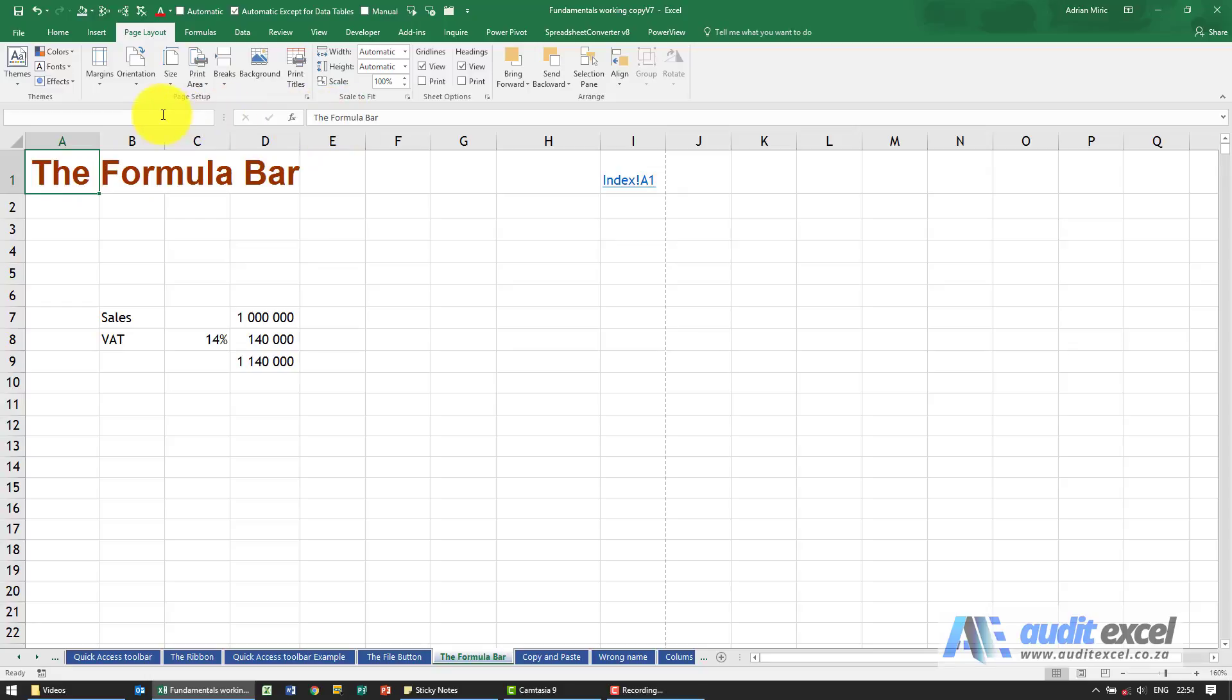Next, between the formula bar and the name box, we've got a little insert function button which we'll cover later. This is very useful when you're inserting functions and trying to create formulas.